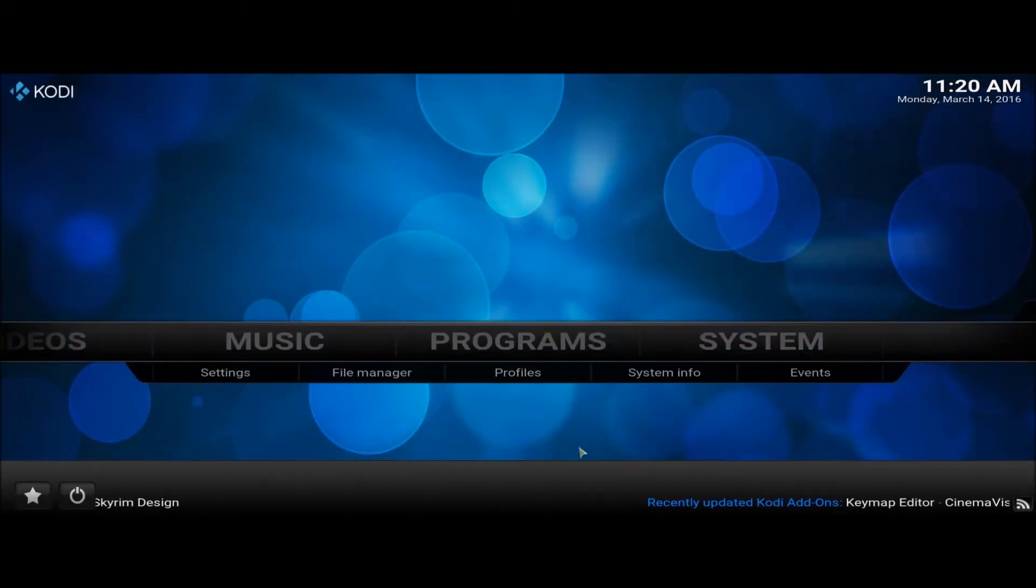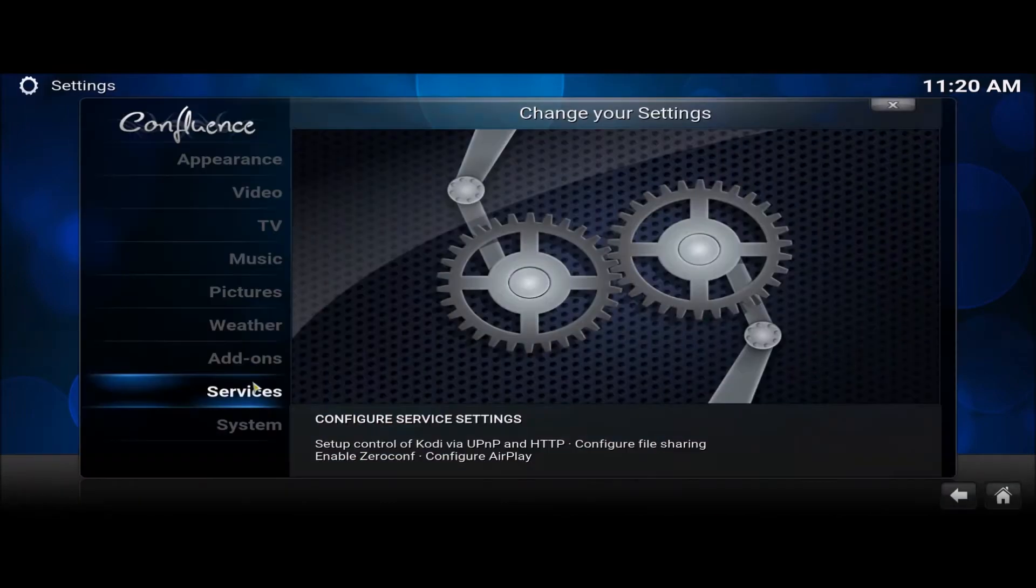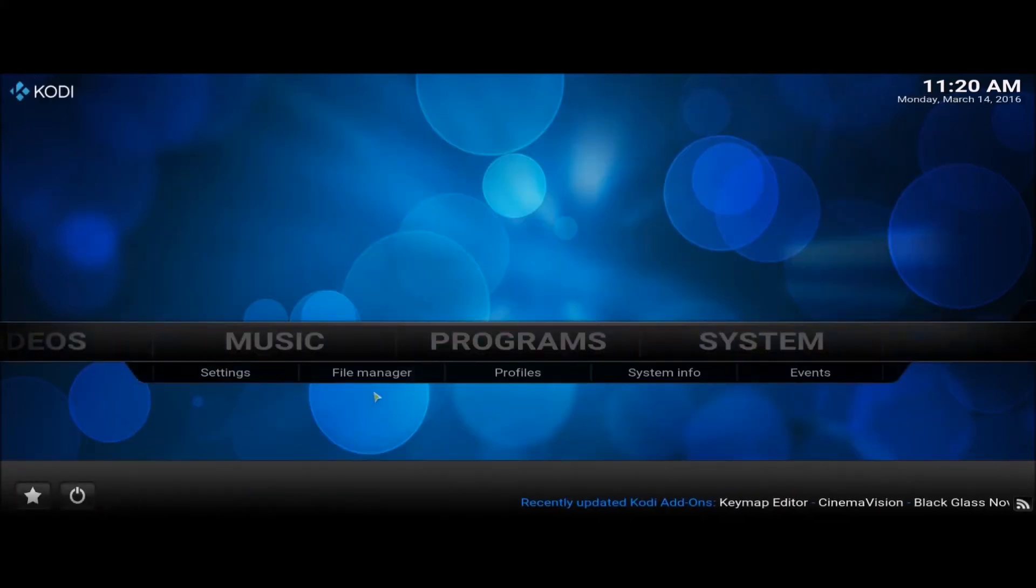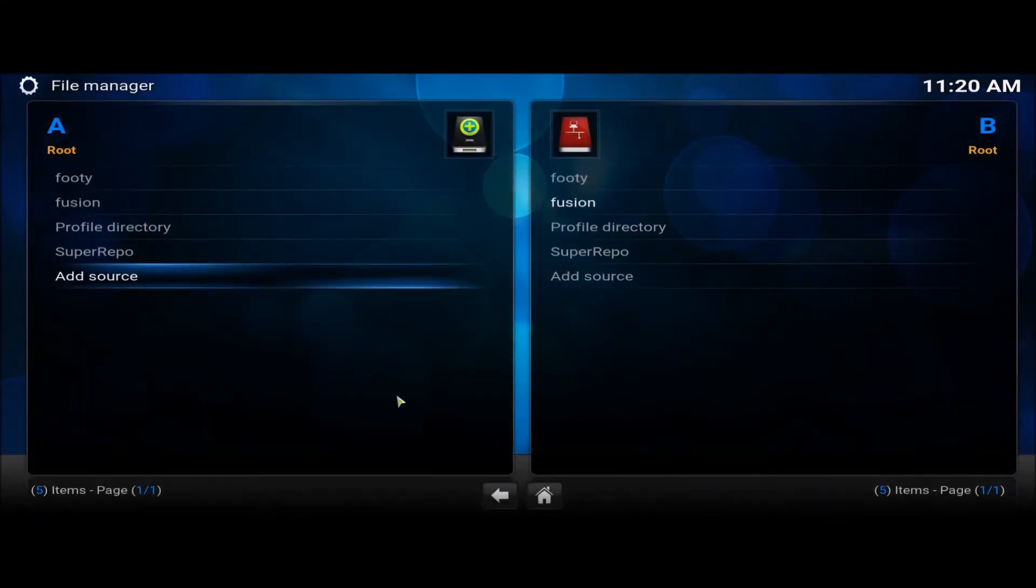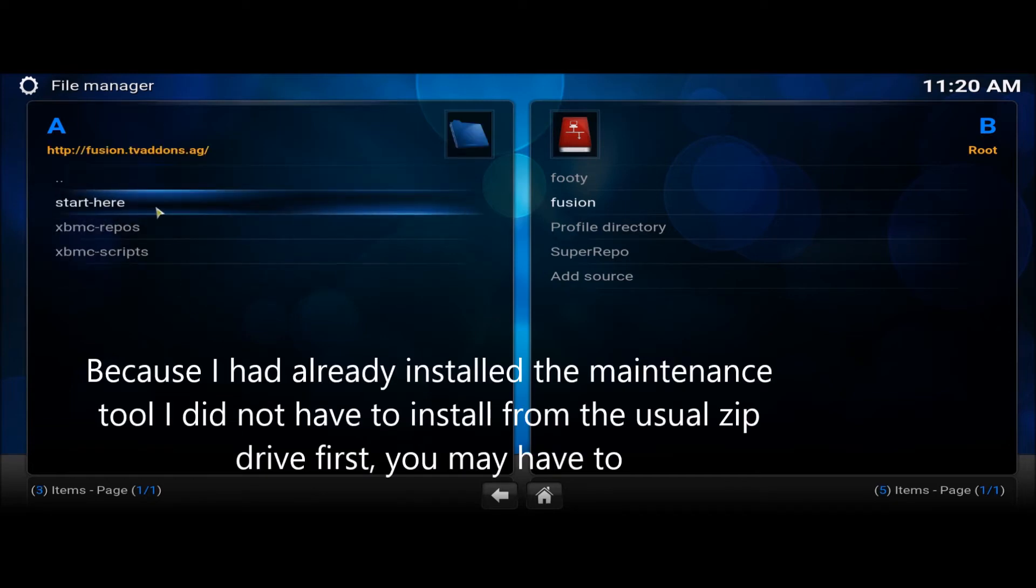Back. And then we want to go to, not setting, sorry. File Manager. Fusion.